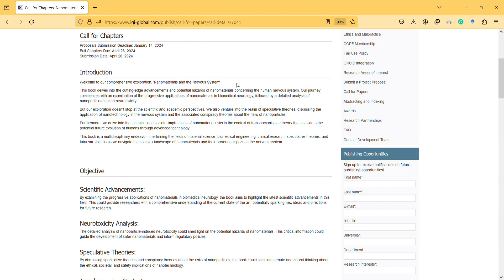This is not limited to only the nervous system. It can be about nanomaterials and health and biological systems.